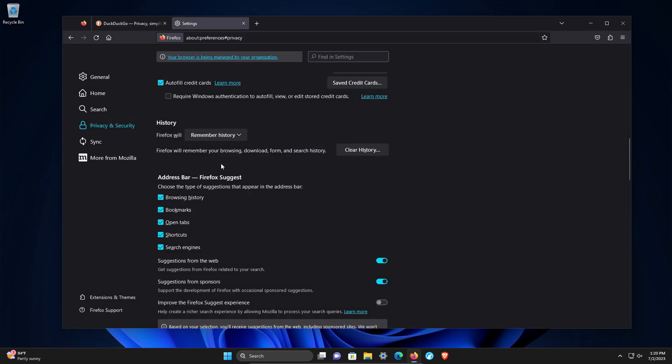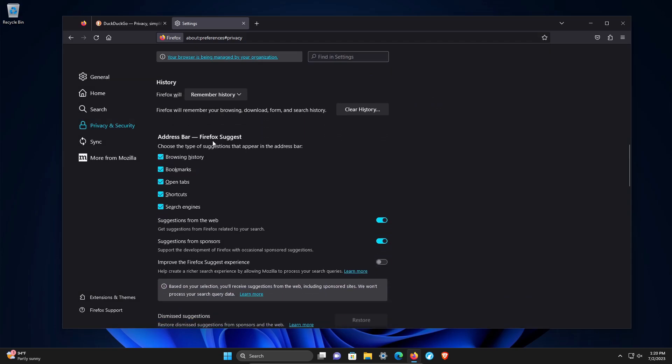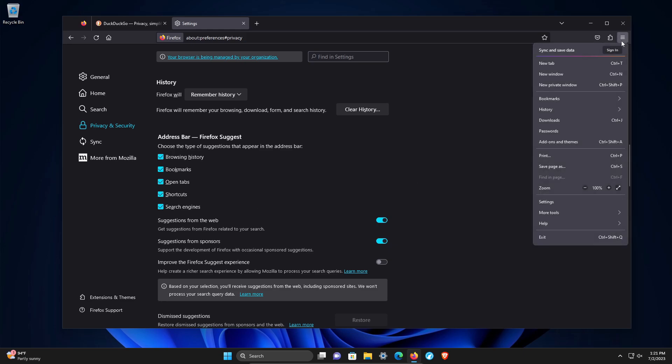Then address bar suggestions, just similar to what we talked about earlier. If someone else has access to your computer and you don't want them to know what you've been doing in the web browser, you may want to uncheck all of these options.